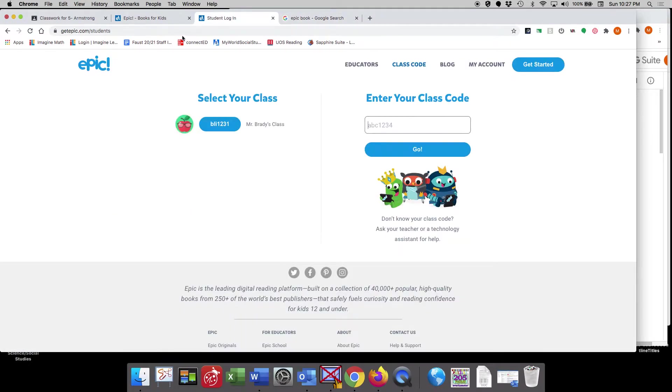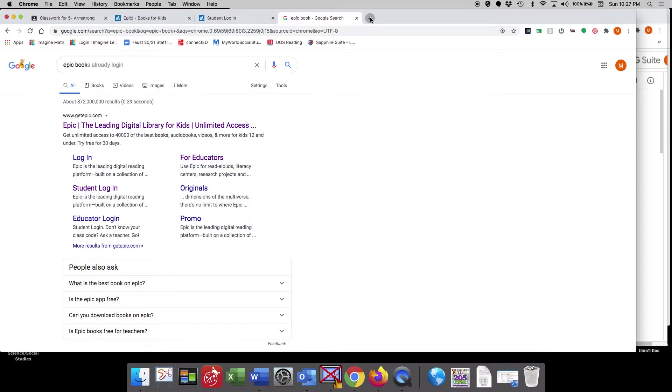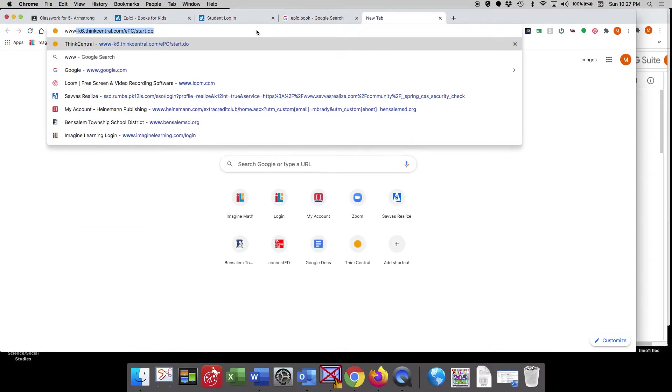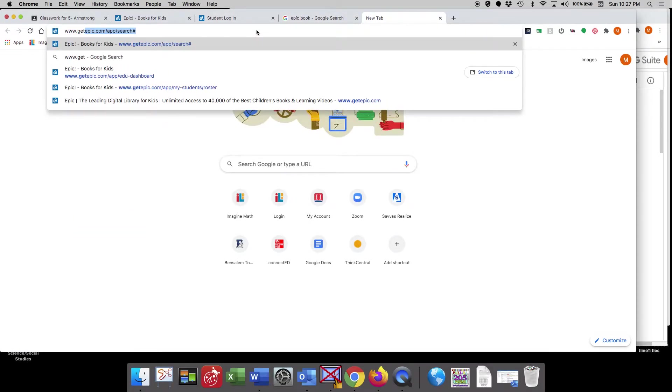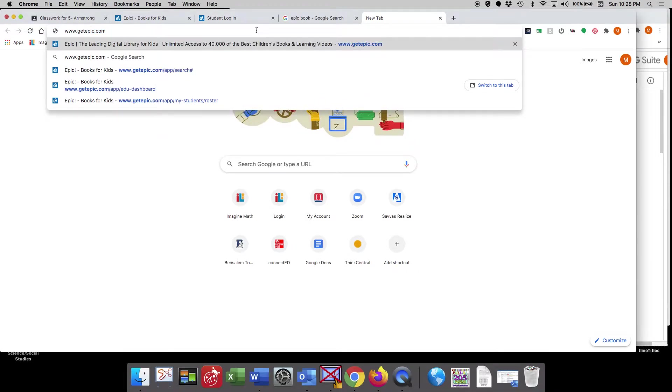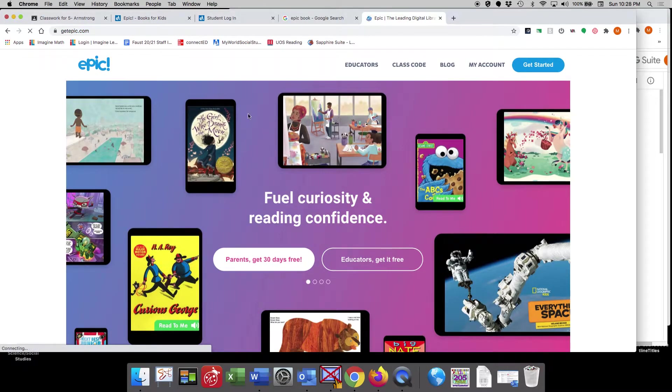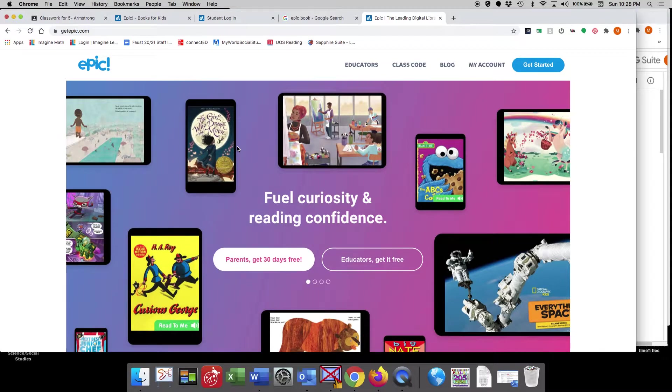or if you'd like to go directly to the website, you could type in www.getepic.com, and that will take you directly to the home screen on the EPIC website.